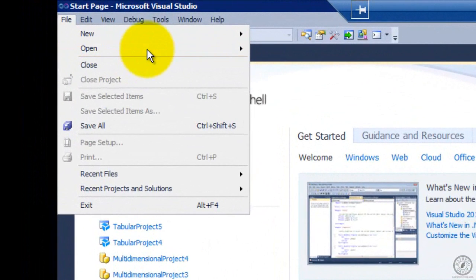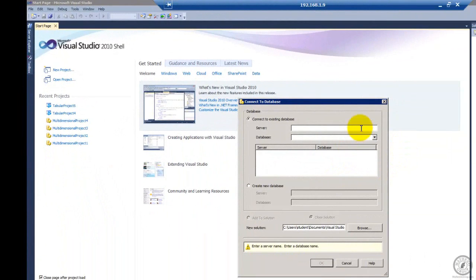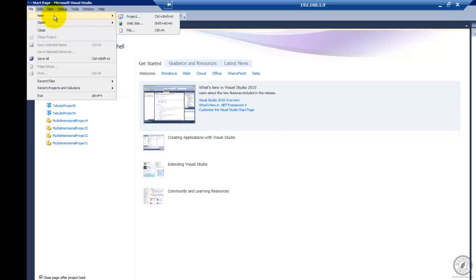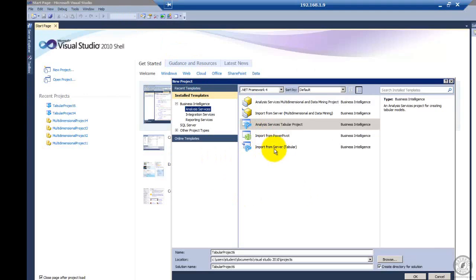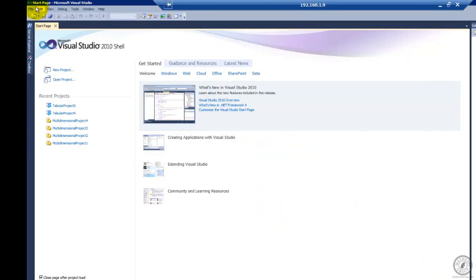Let me show you a little oddity. If I go File and then Open Analysis Services Database, one of the things I'm supposed to be able to do is connect into a tabular database. But if you enter the server name and the database name, you're going to get an error if you actually try to connect into what traditional SSAS would call online mode. Books Online says that's the way to do it, but it won't work. The way you really want to do it is File, New Project, and when you have an existing tabular database you want to hook into, you tell it 'Import from Tabular.'